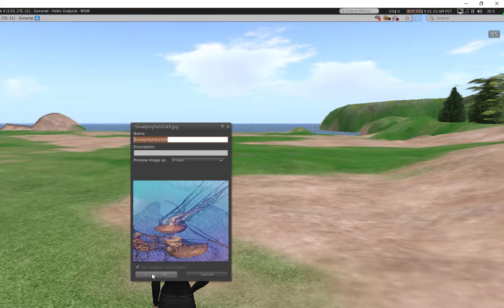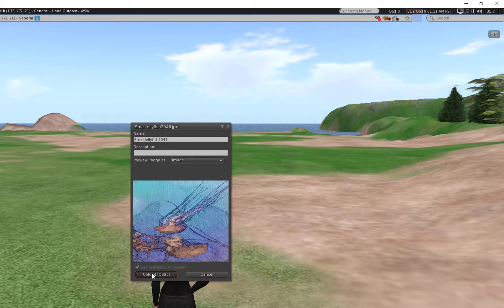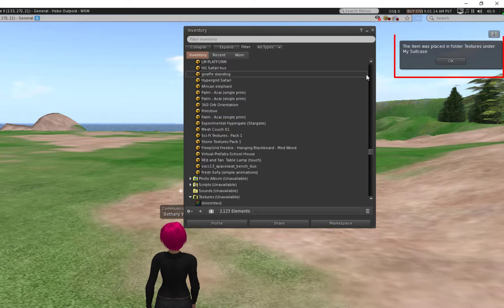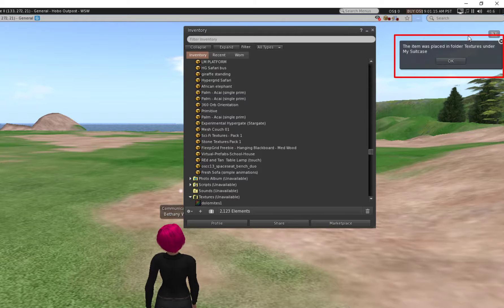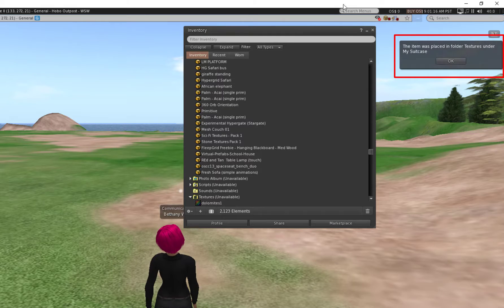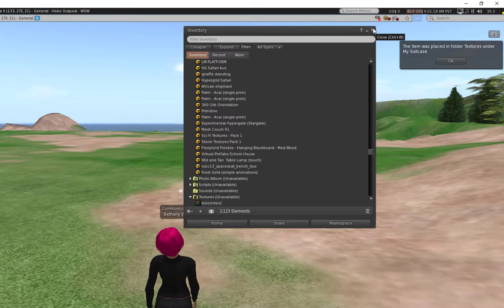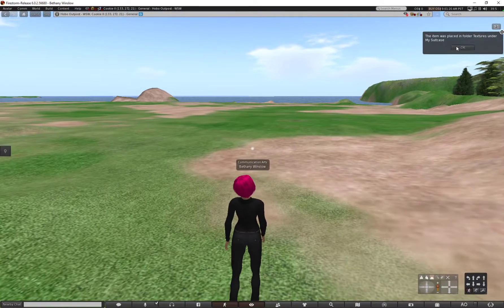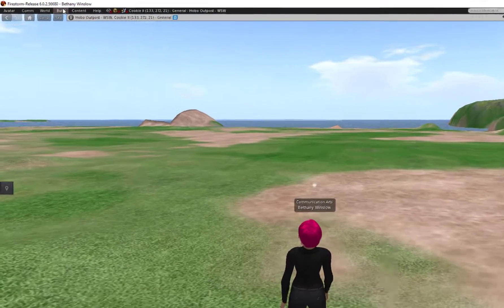And I click on Upload. It's a picture of some jellyfish and I'm going to create an object. Notice that the texture was placed in my suitcase because I'm not on my home region.